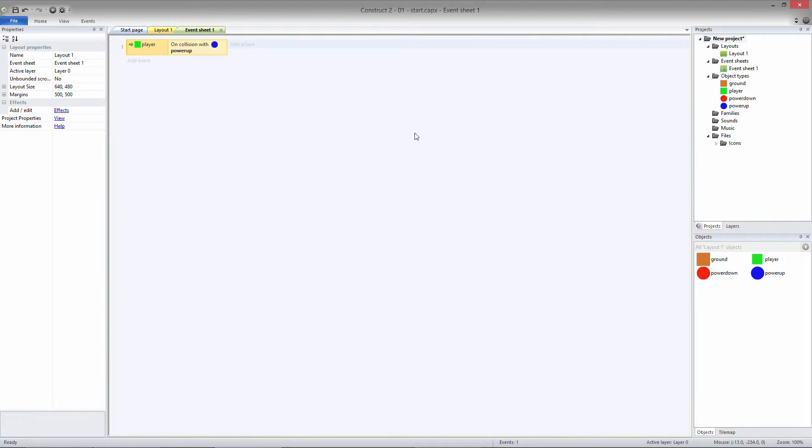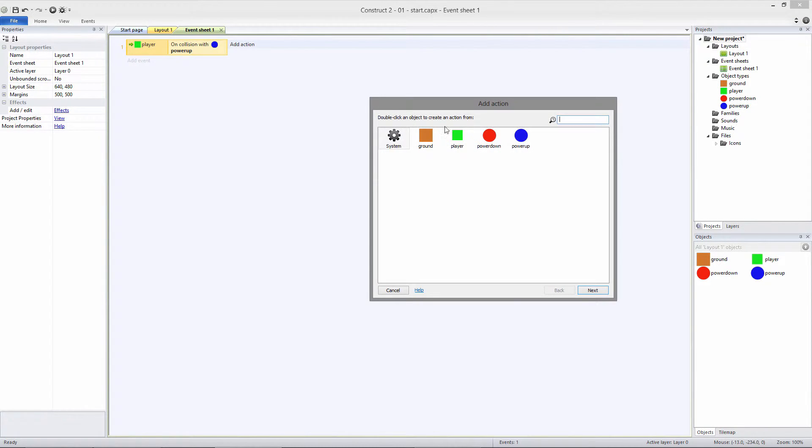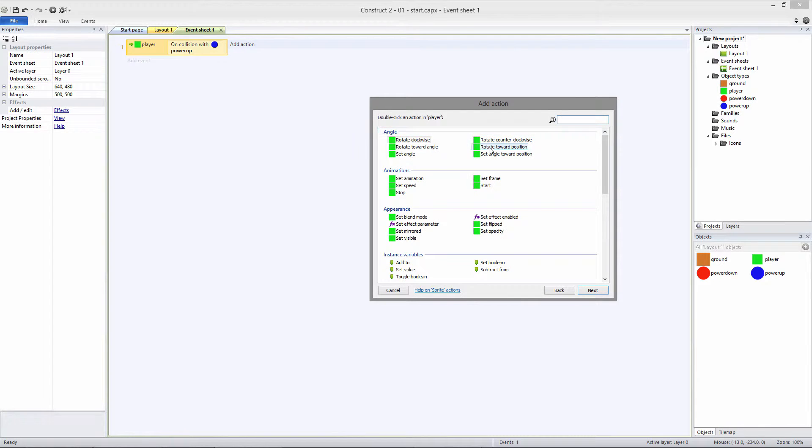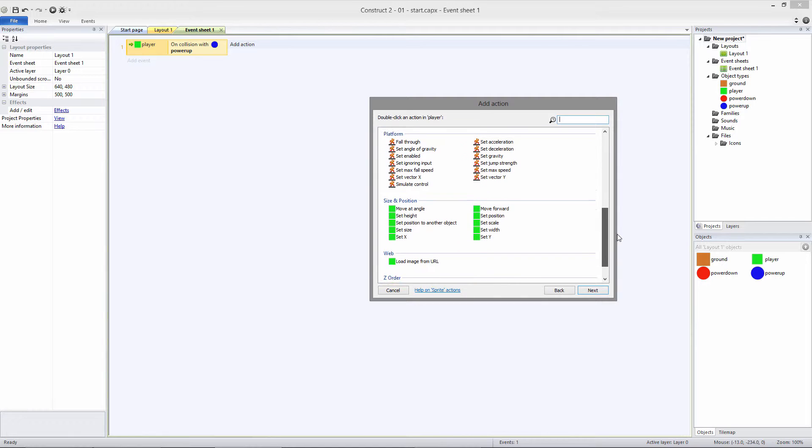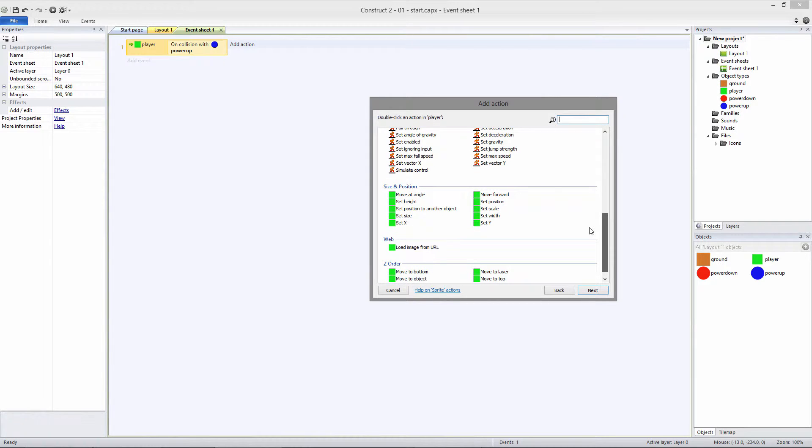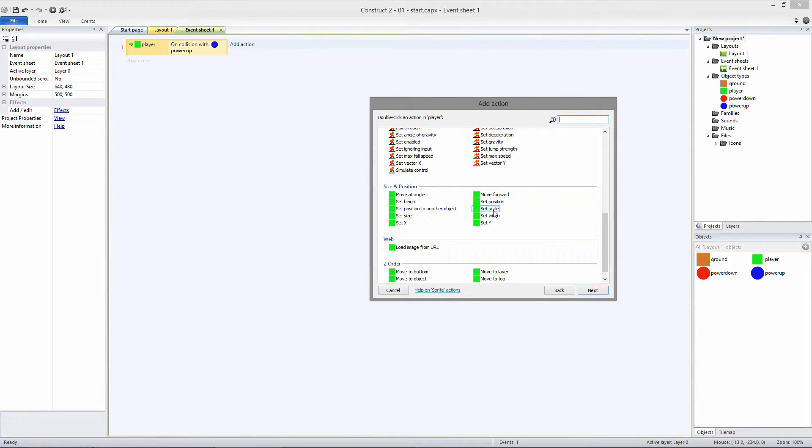Next, we'll add an action, and we'll use the Player object. The action we want to set is Scale, and we'll set it to 2.